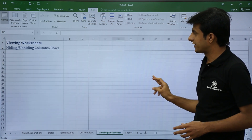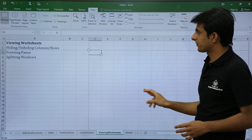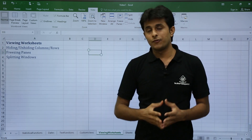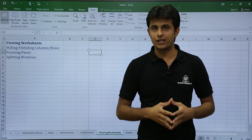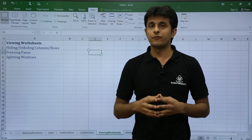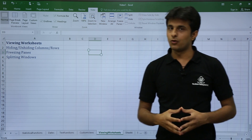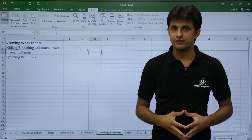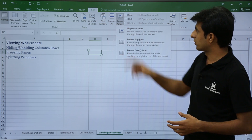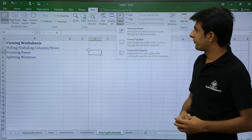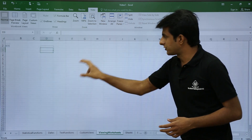This is how custom freeze panes can be used. But if you only need a temporary comparison rather than a permanent freeze, you can use Split Panes instead. To remove the current freeze, go to View tab, Freeze Panes, and Unfreeze Panes.